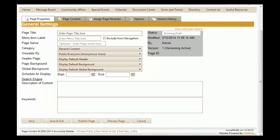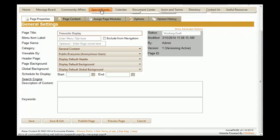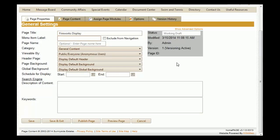The first field is the page title. Please give this page a specific title so it's easy to find. For this example, we're going to use 'Fireworks Display.' If you're going to put this page into the menu bar, which is located at the top of every web page, you'll want to put in a menu title. Since we're going to add it to the menu, we're just going to put 'Fireworks Display.'